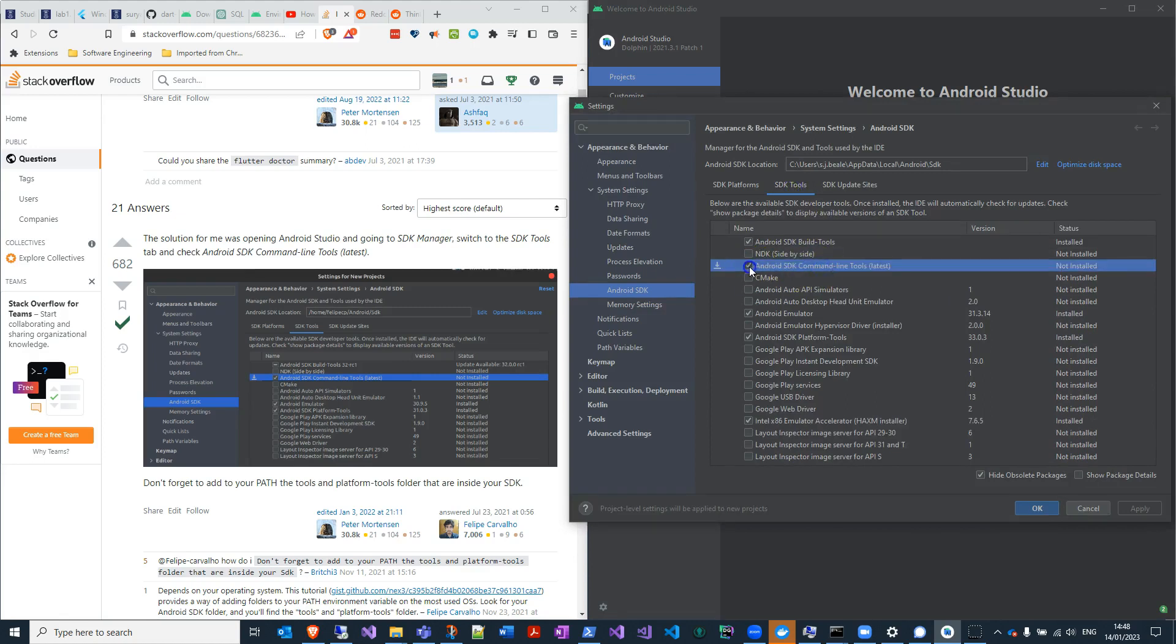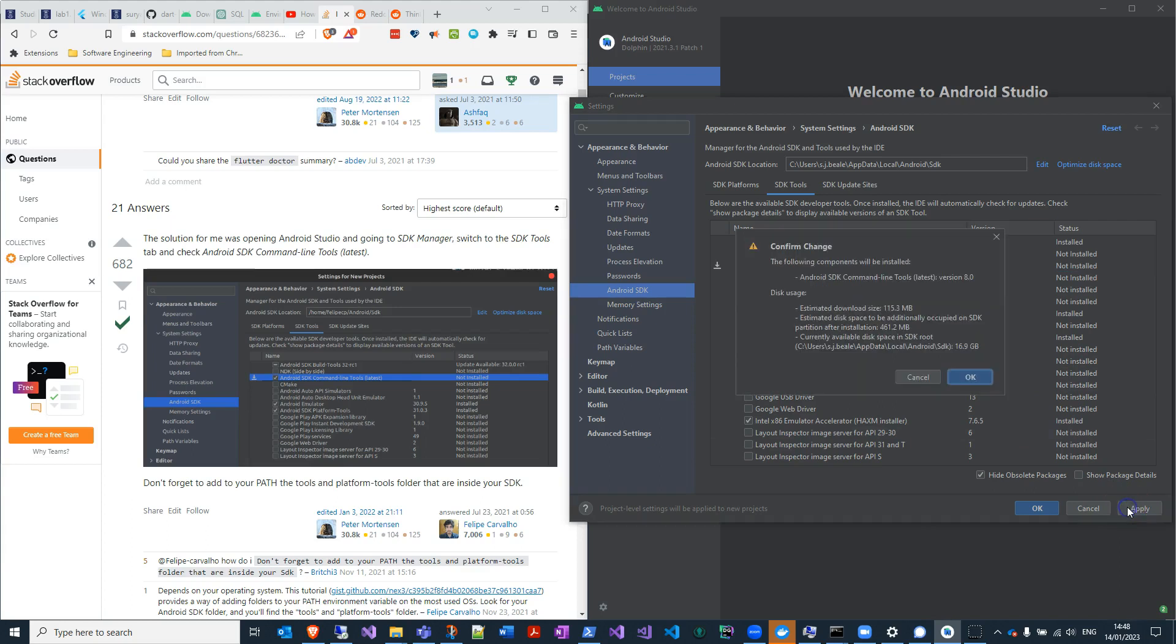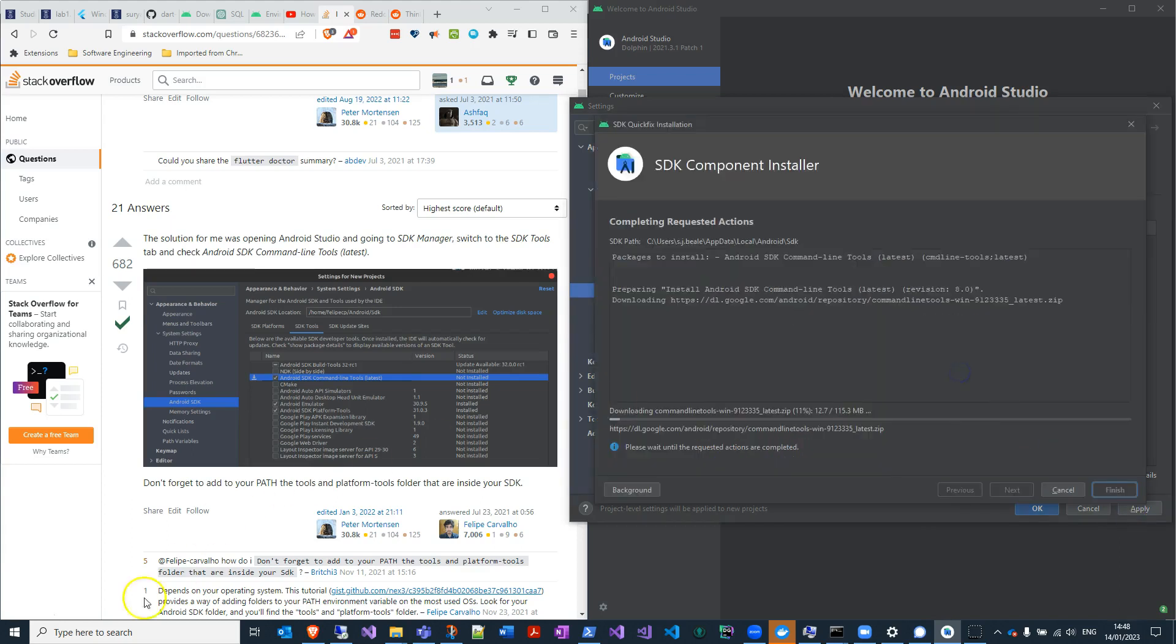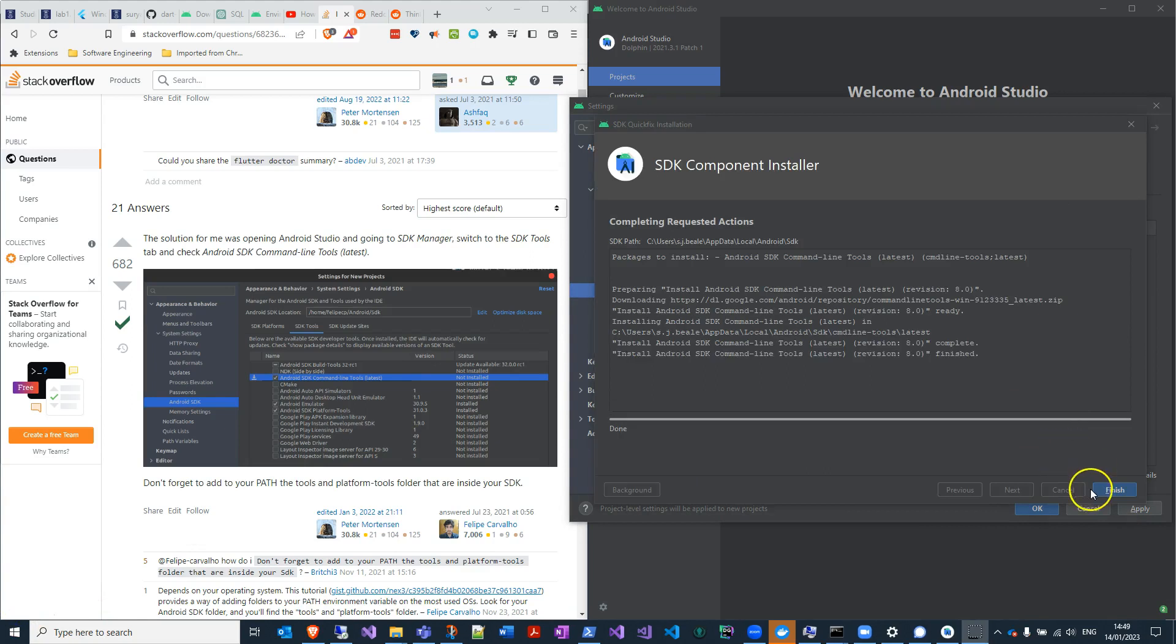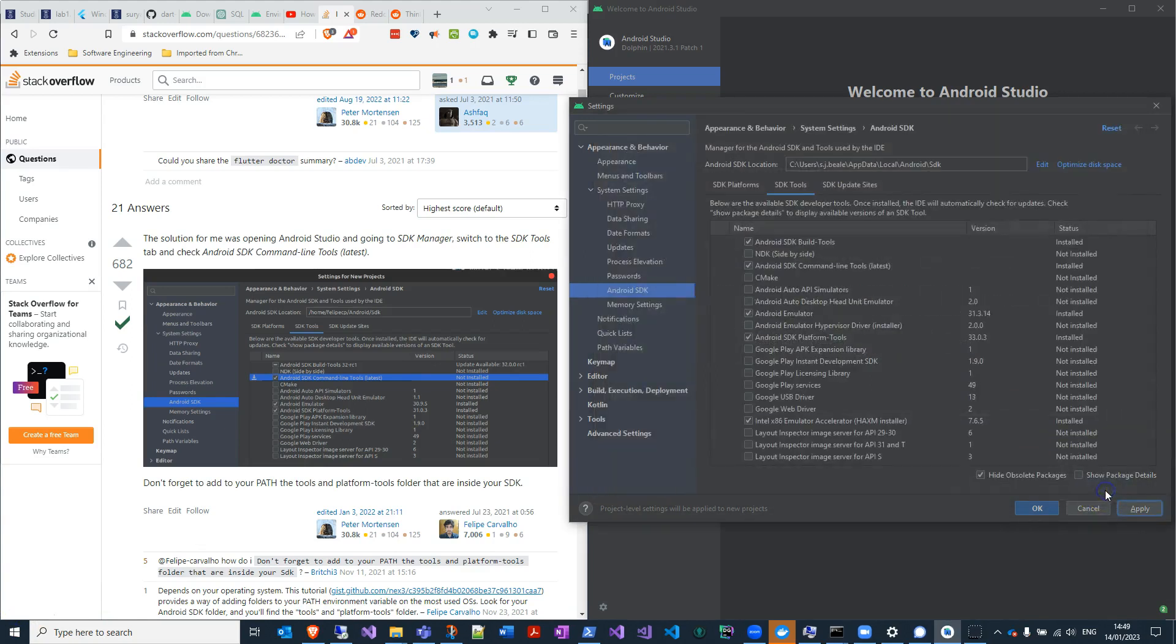Okay, cool. So tick that box. That's going to install that for me. Okay, let's see, I'll just pause. Okay, so that's done installing, took about half a minute. And if I just apply.